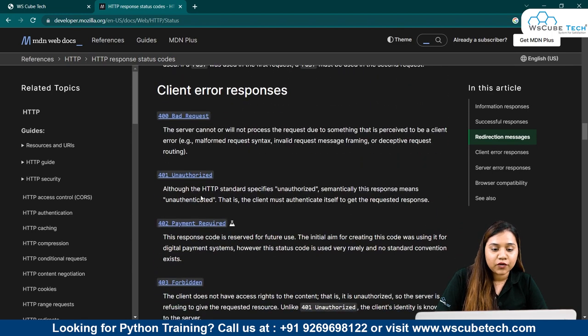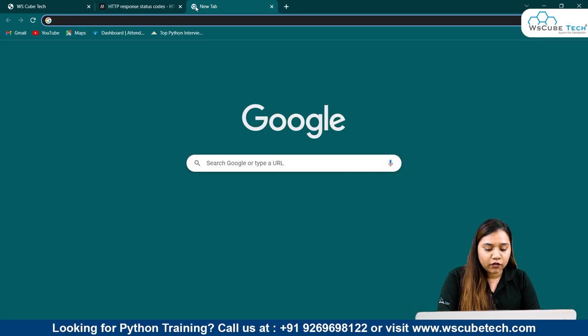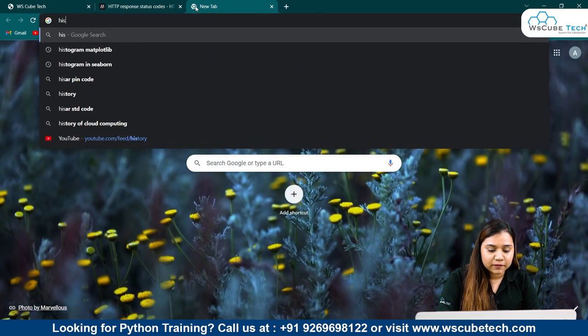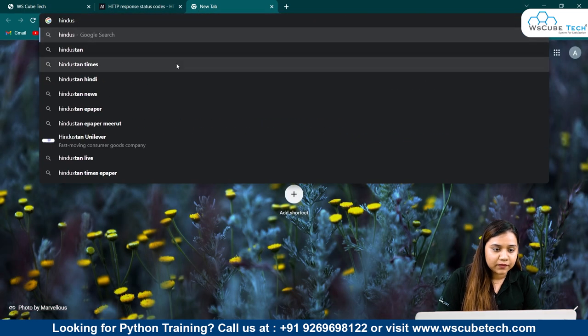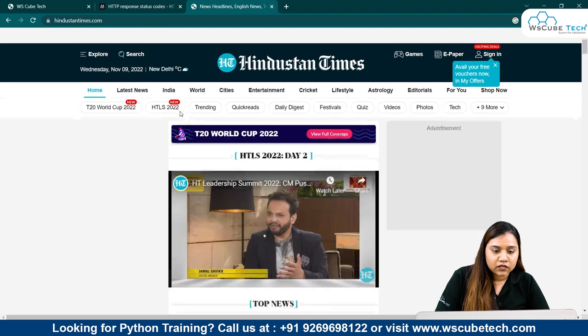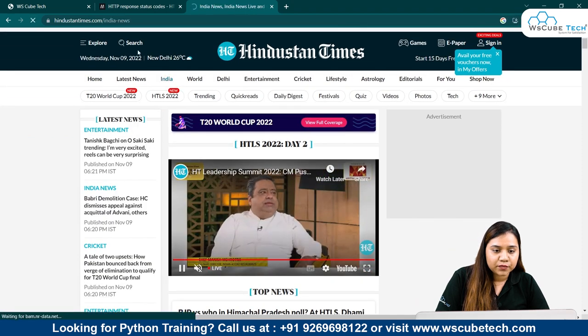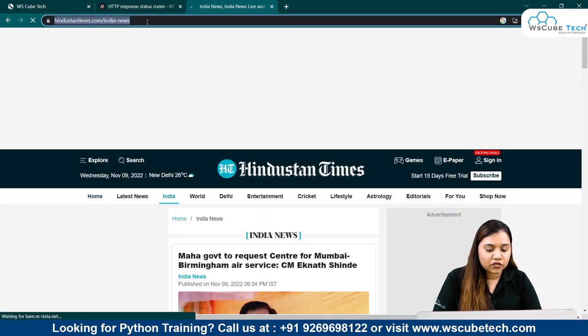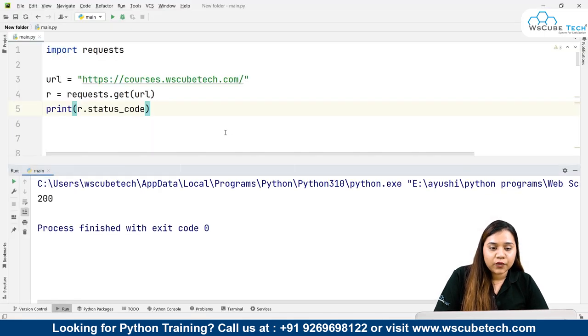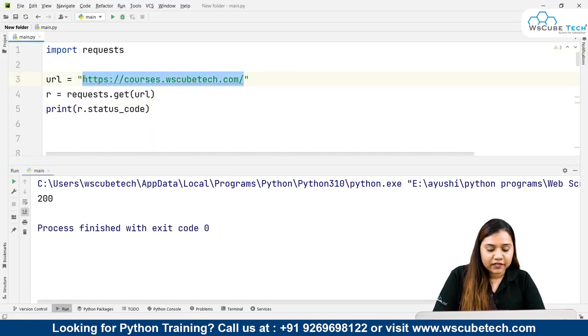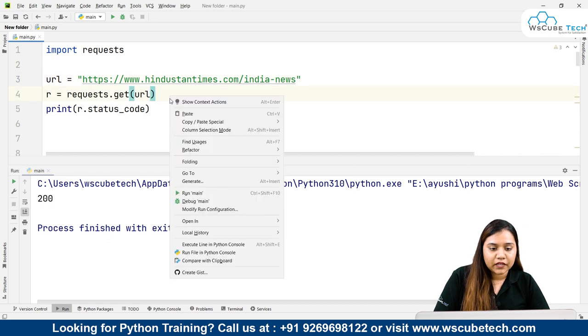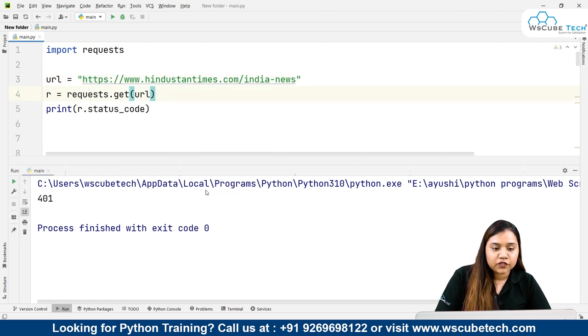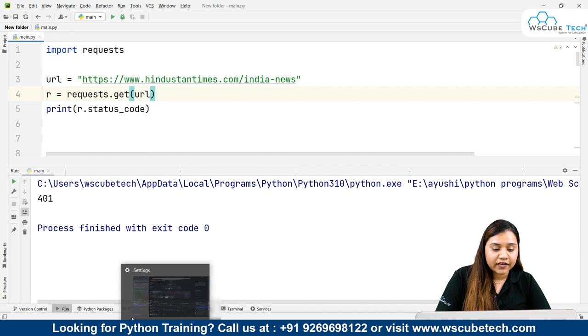Similarly, there are more status codes. For example, at some sites we can get 400 or 401. If I open this website of Hindustan Times, let's open India news and copy this. Let's come back to our code, and instead of this, if I pass this URL here and run it, you can see it gives us 401 status code.